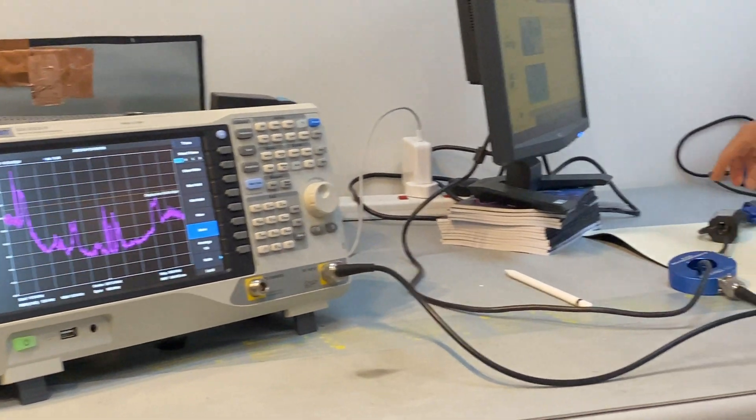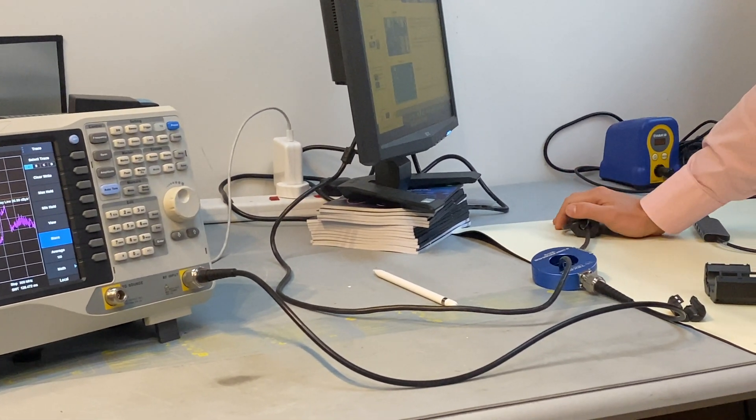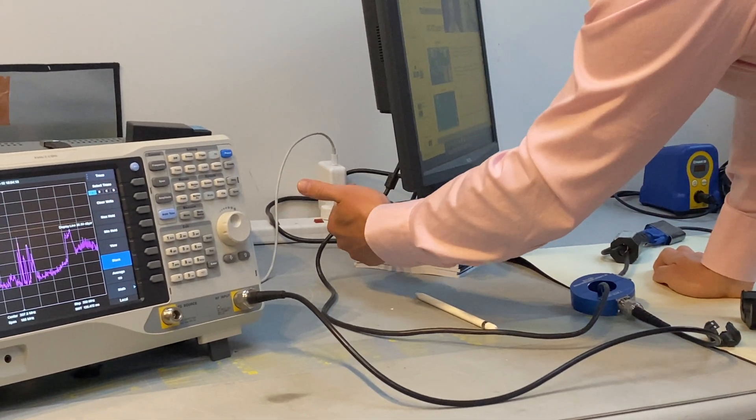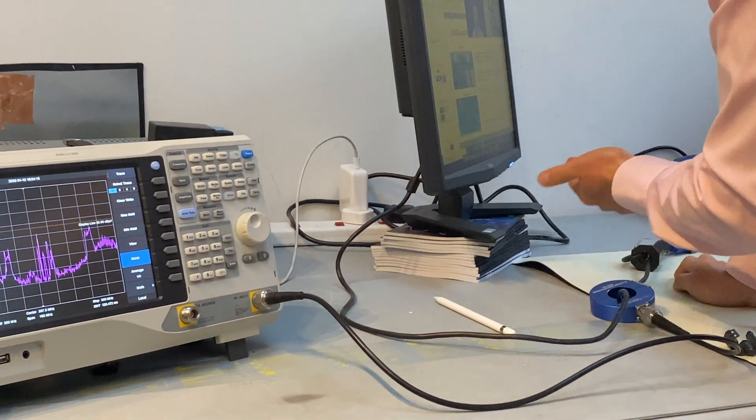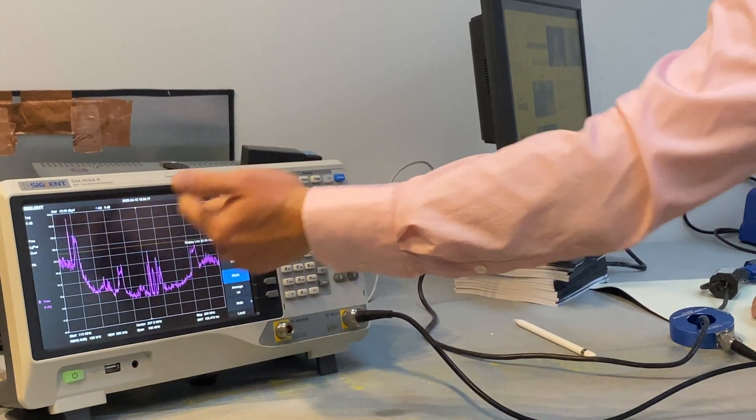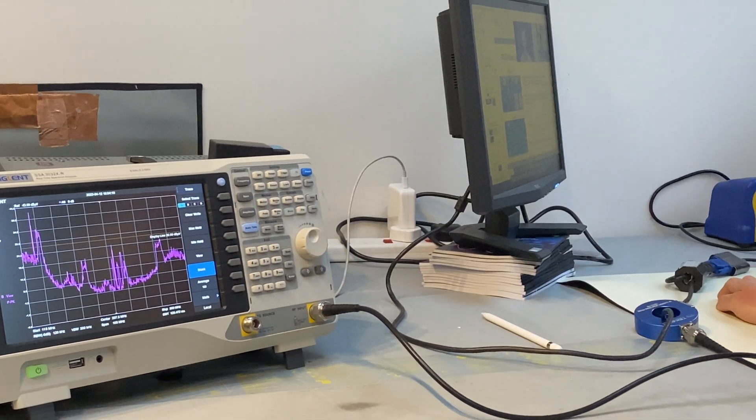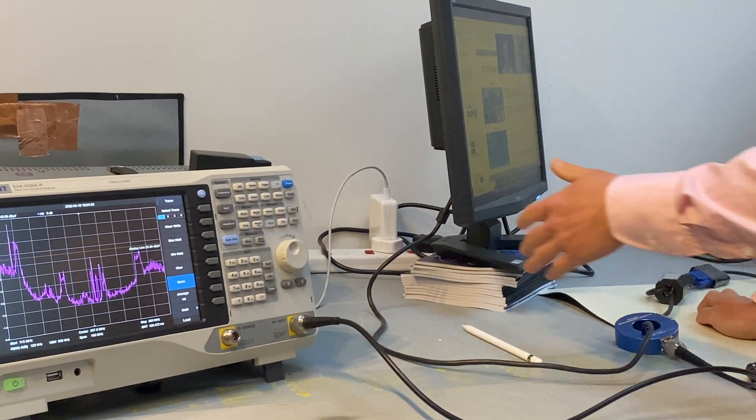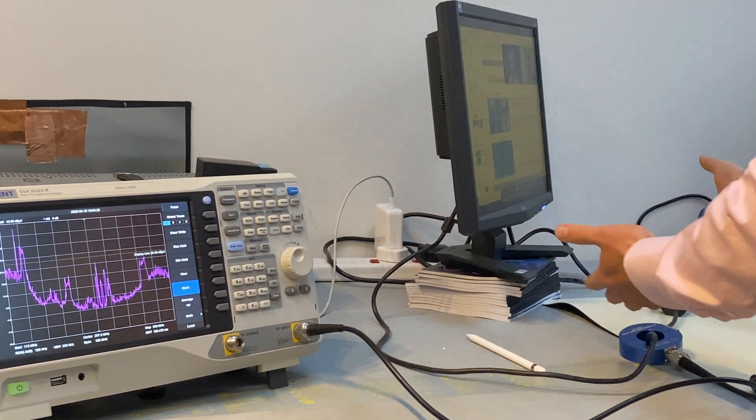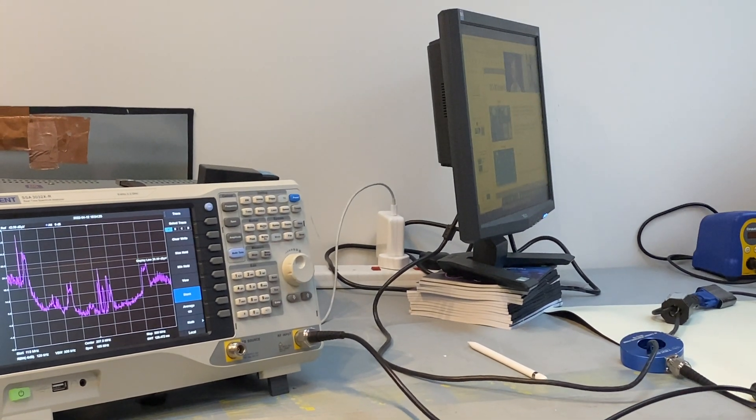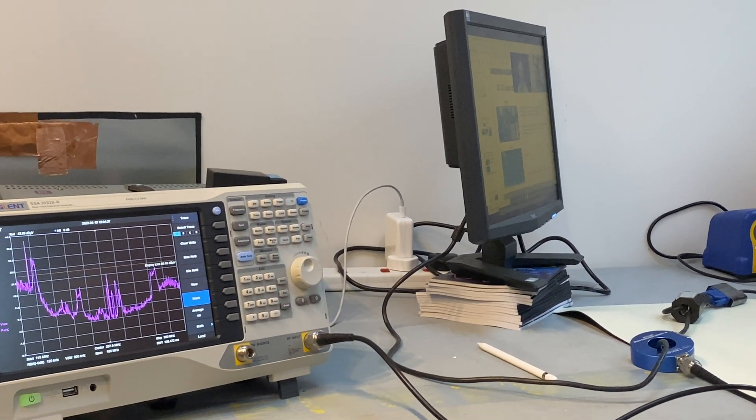But now we had a lot more impedance at this end, which means this end is low impedance, this end is high impedance for this noise, so that the noise is now happily traveling because this quarter-wavelength boundary condition is now established.